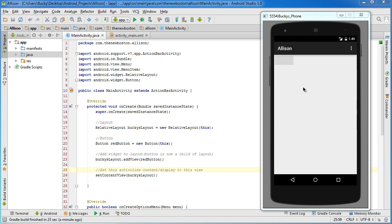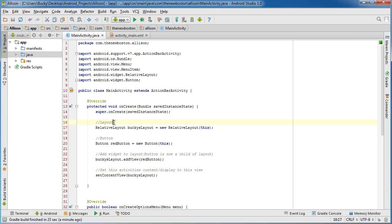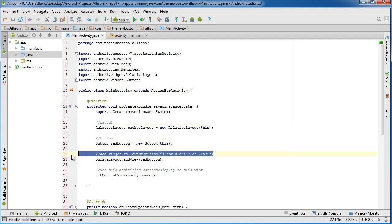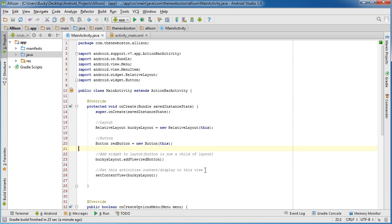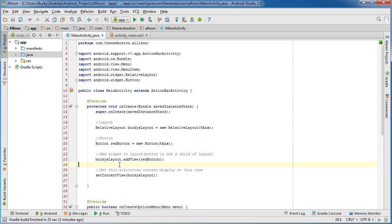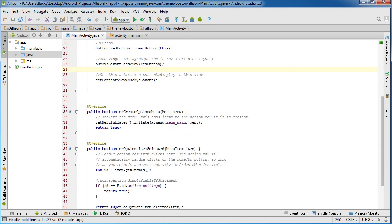In the next tutorial what we're going to do is actually add some properties to this to give it some color and add some text to the button as well. Also what I did is I added some comments in the source code while my emulator was starting.